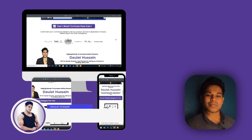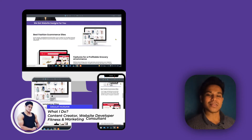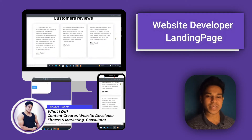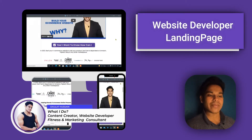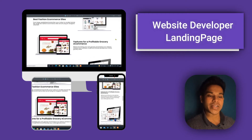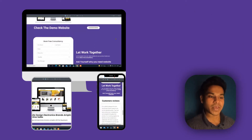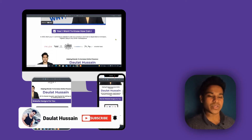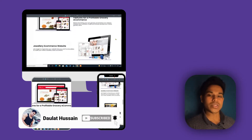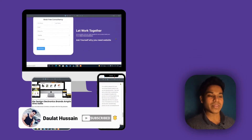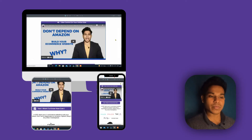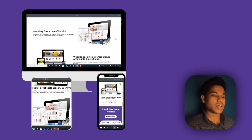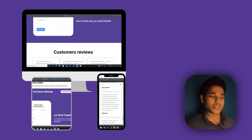Hi everyone, my name is Daulat Hussain. In this video I will show you the landing page which I use for myself as a website developer. I will also tell you what type of content you have to use on your landing page to help increase your conversion rate. Make sure you watch this video till the end to know everything about the landing page — the concept behind it in terms of design, content, and messages.